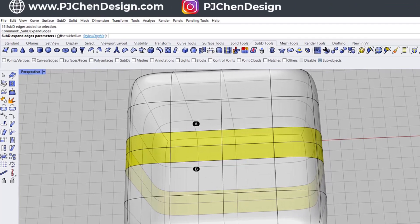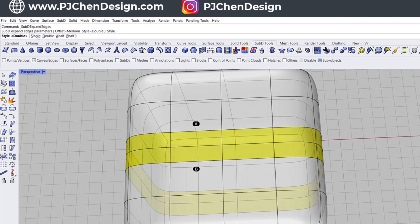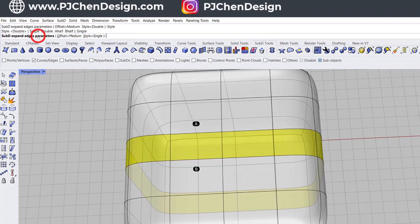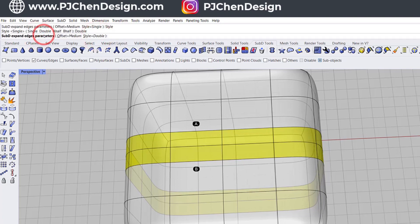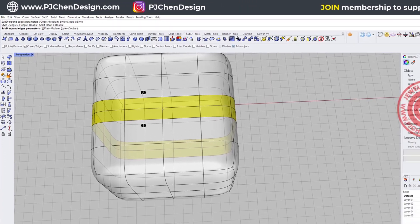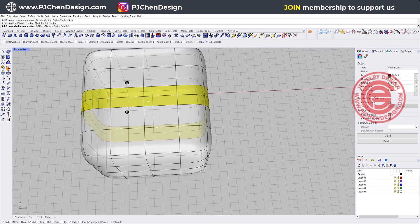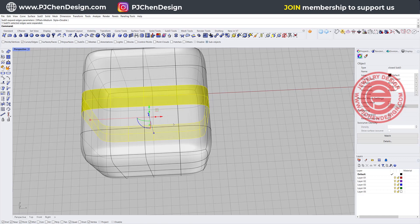It will create the extra two edges on it. You can choose double or you can choose single. This is a single look like, and we want to choose the double. So we want to have two extra edges next to the one that we pick, and then we hit enter.